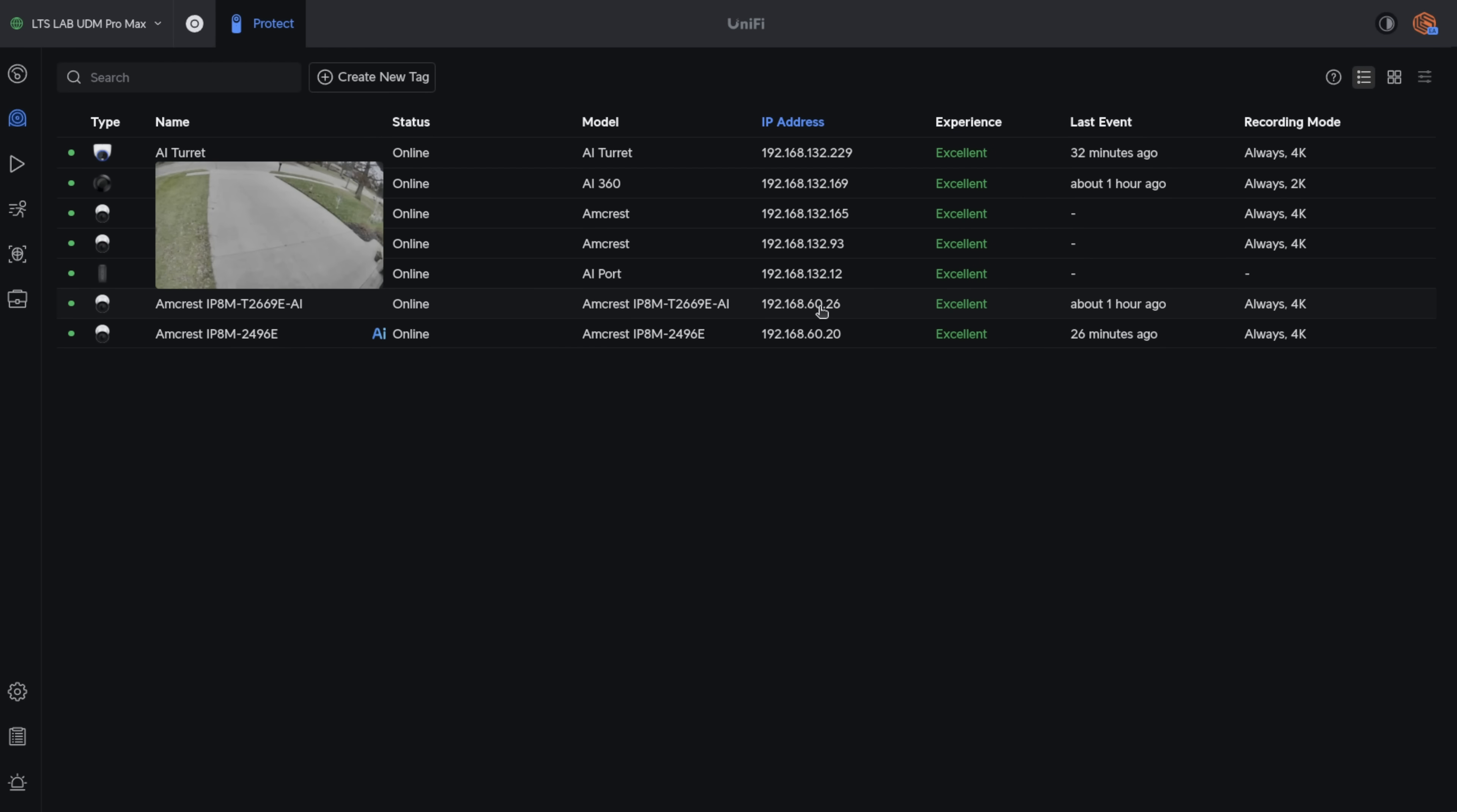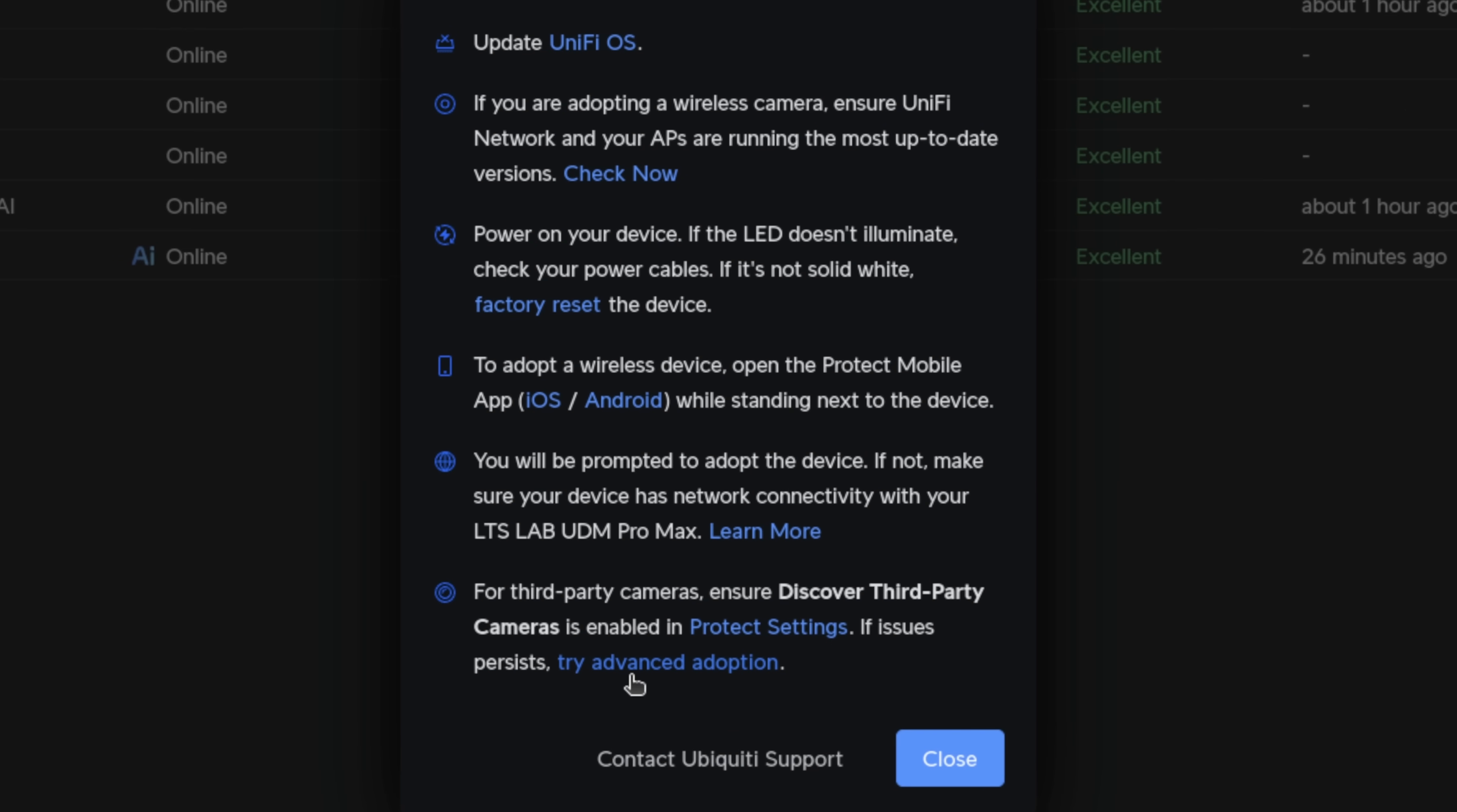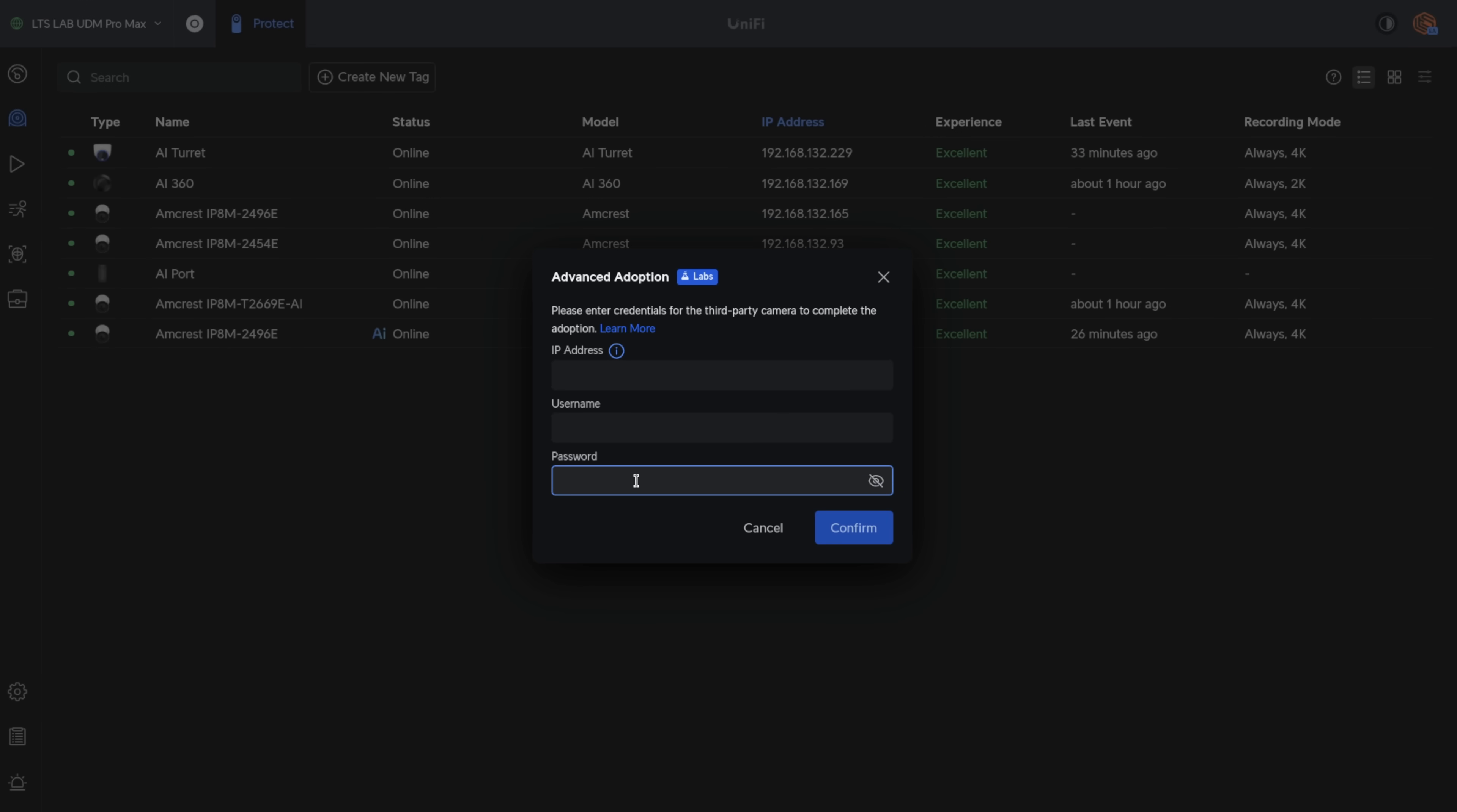Now, some of you may have noticed these cameras are in a different subnet. It won't auto-discover cameras not in the same subnet. For that, you have to click the question mark up here in the top corner, the help option. Click on the try advanced option, put in the IP address to the camera, username, password, and as long as the networking is working so you can reach that camera from the protect, it will adopt those cameras.